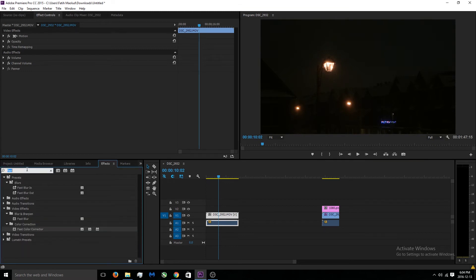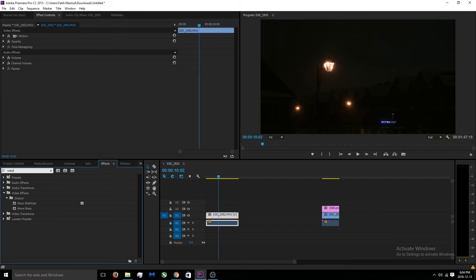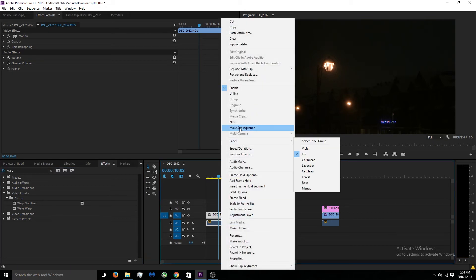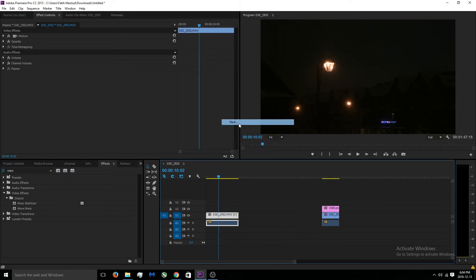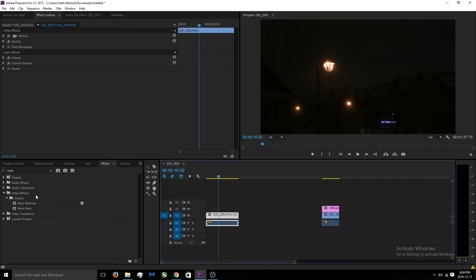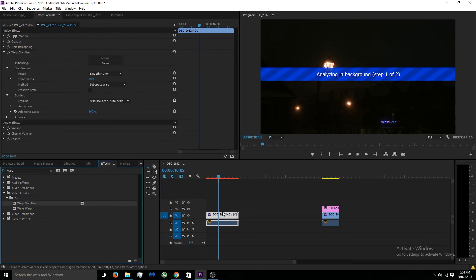What we're gonna do is go under effects, erase that and just type Warp Stabilizer. You'll see the warp stabilizer right here, but before you do that it's very important - right-click your video, press nest, and then okay. I'll show you what happens when you don't nest the video.